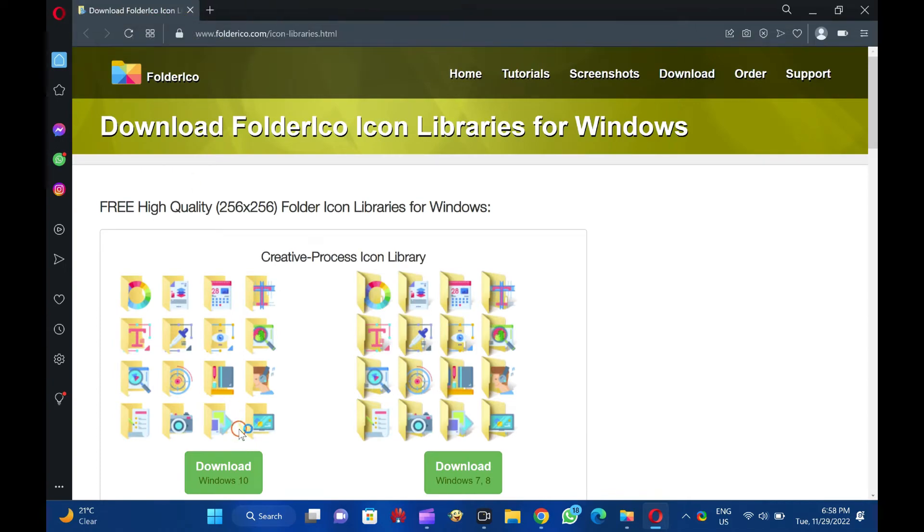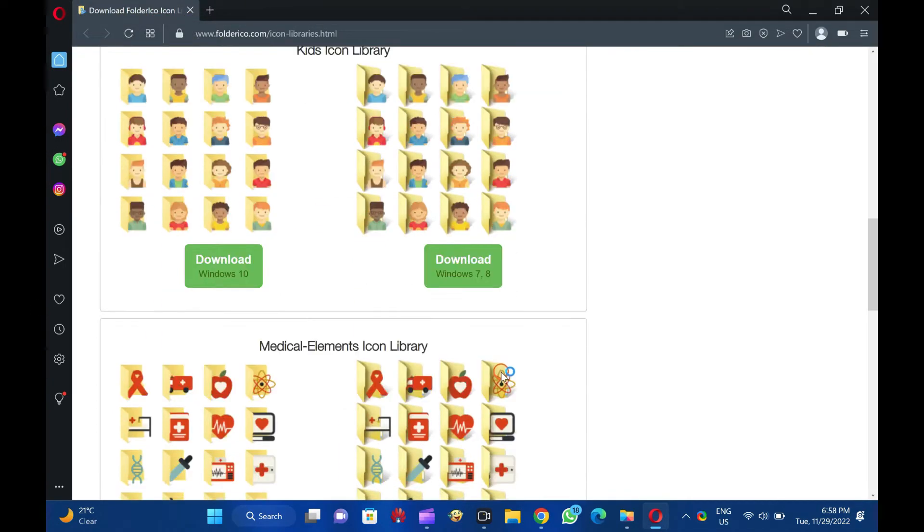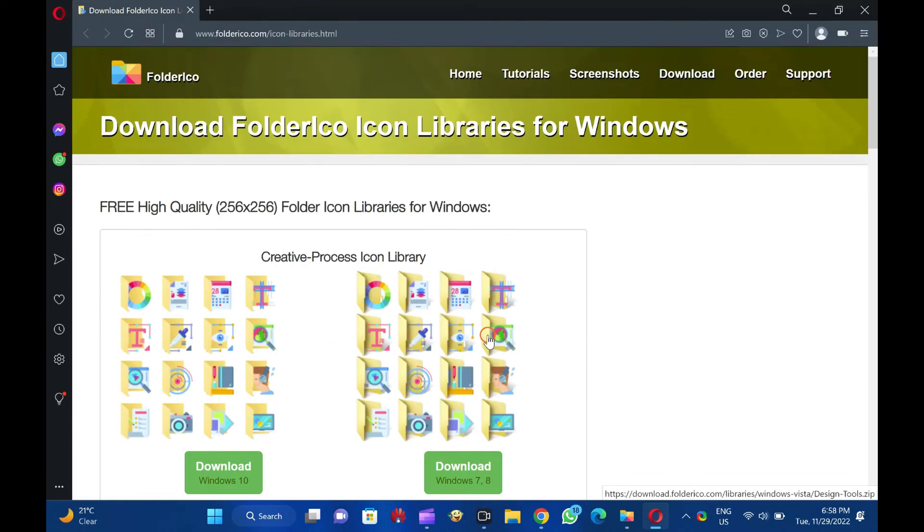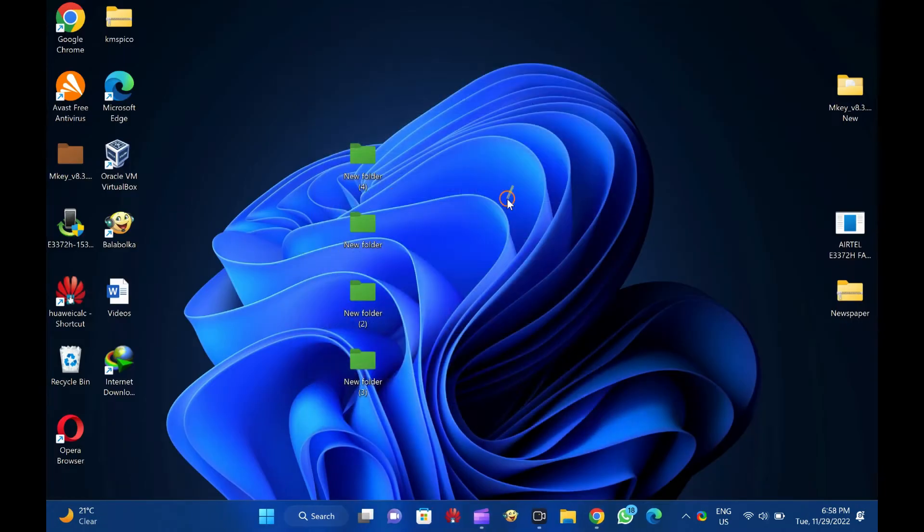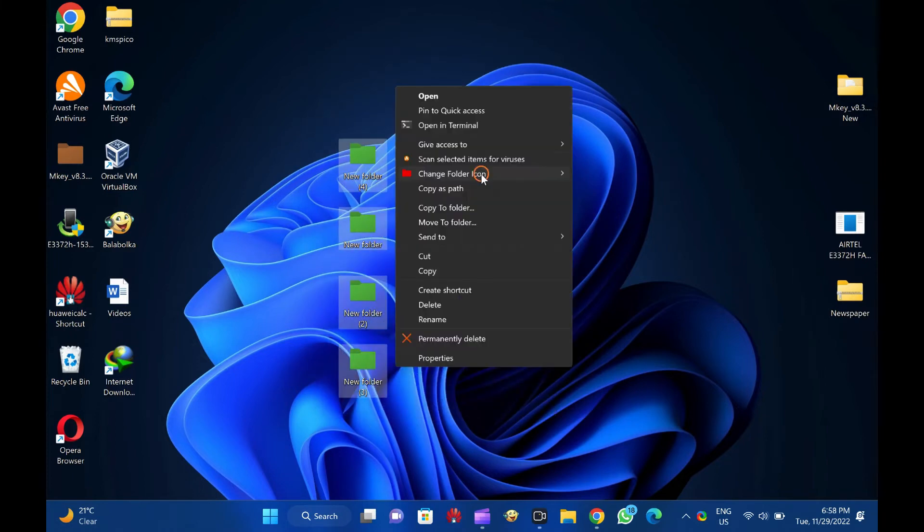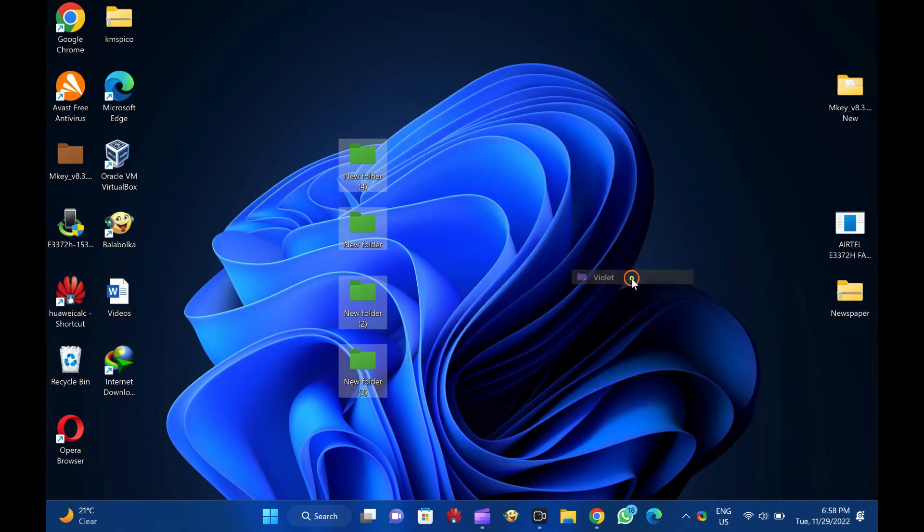The best feature of Folder ICO I like is that it allows you to color bulk folders at once. That means you can choose multiple folders at one go, right-click on them, select the Change Folder icon option, and color all of them with ease.